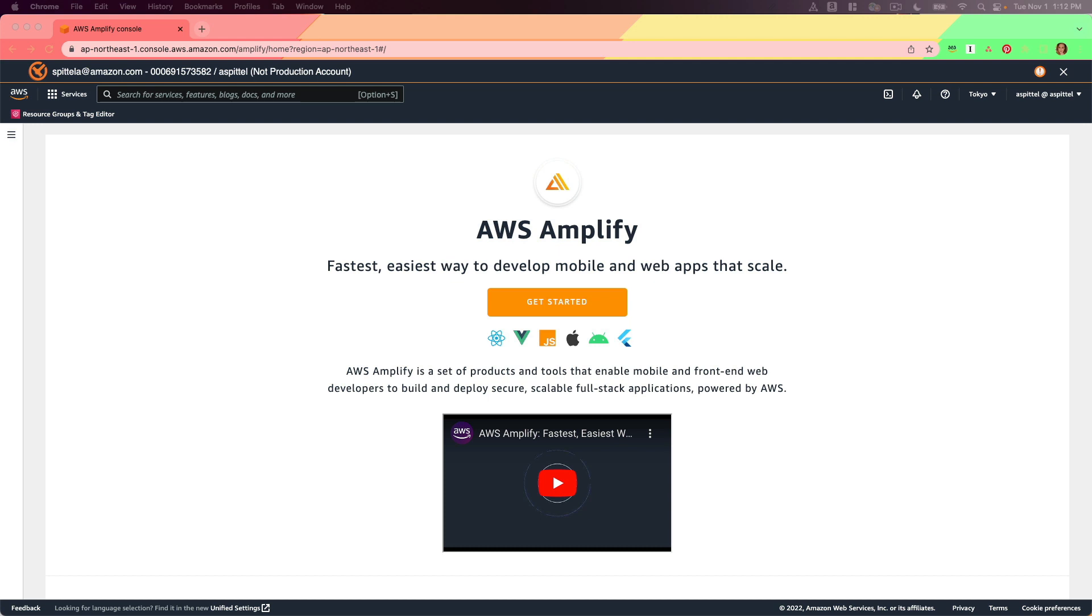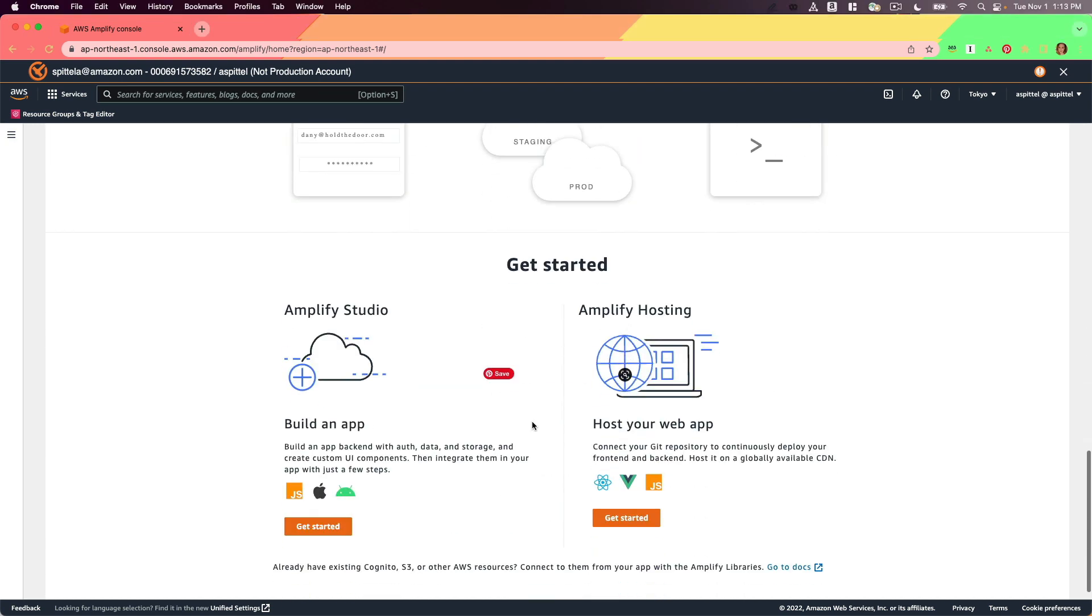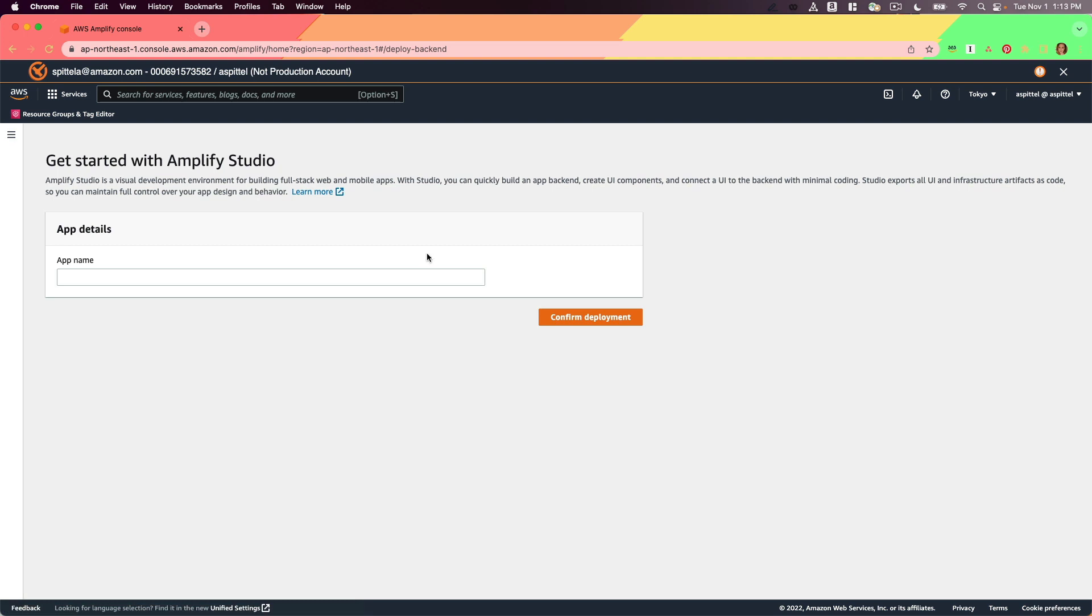First, you're going to create an AWS account if you don't have one, then go to the Amplify console within the AWS console. Then on the Get Started page, click Get Started under Build an App.